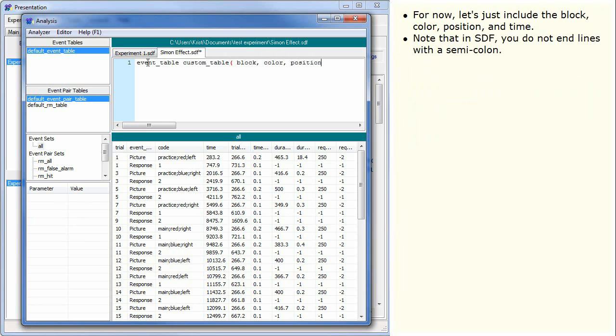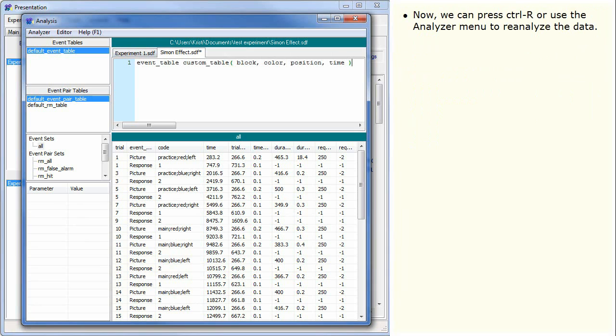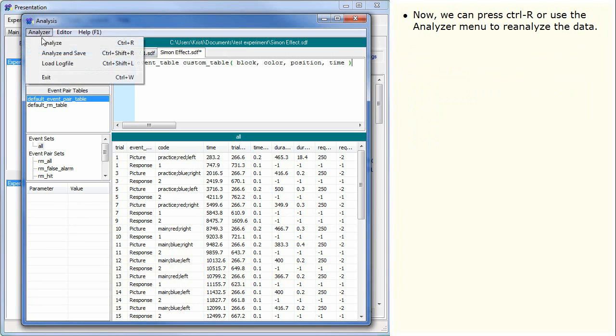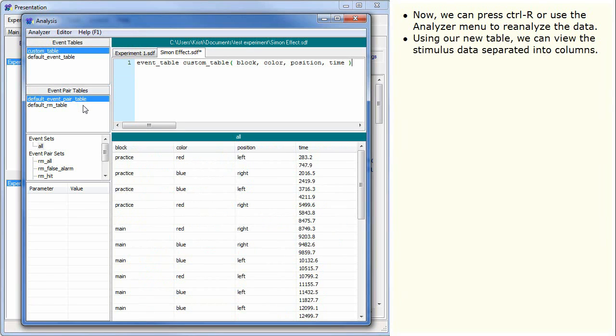Note that in SDF, you do not end lines with a semicolon. Instead, a new line is what indicates the end of a definition. We can press Ctrl-R or use the analyzer menu to reanalyze the data. Using our new table, we can view the stimulus data separated into columns. However, there are also lines with only times.